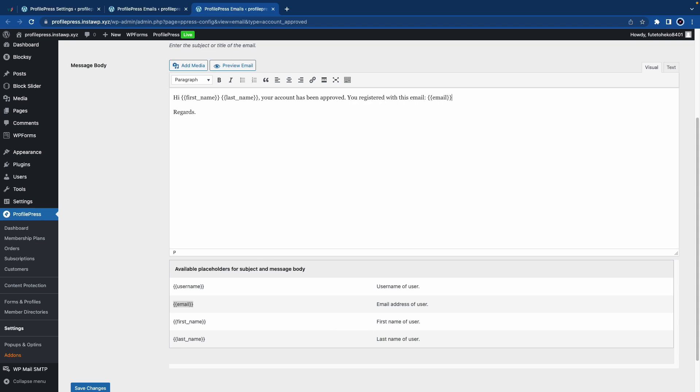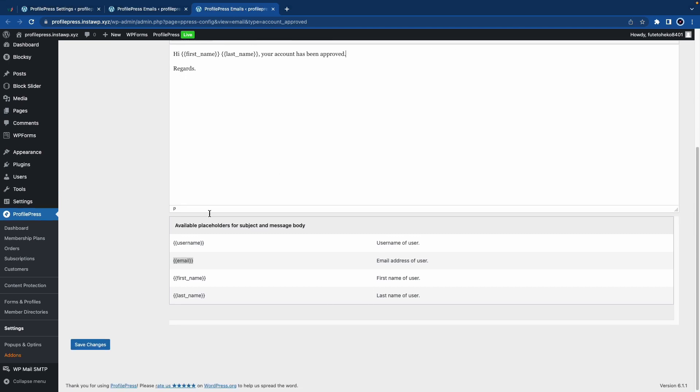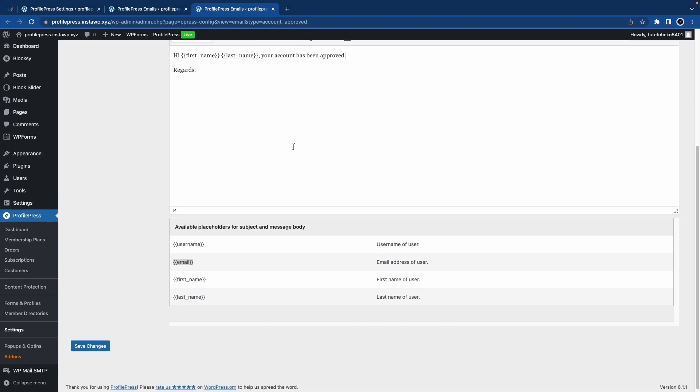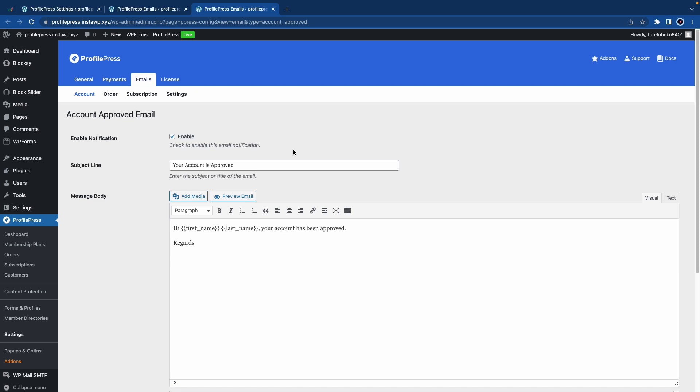Once you're done editing, you'll just have to save your changes at the bottom. Now I'll go ahead and demonstrate the signup process so you can see exactly how this works.